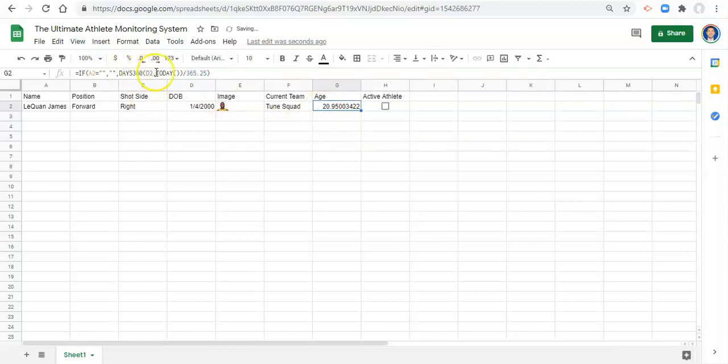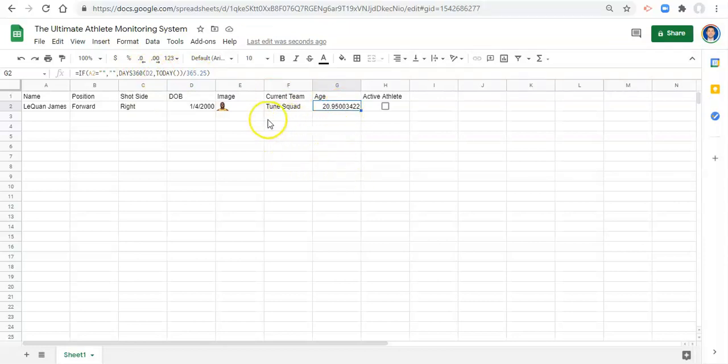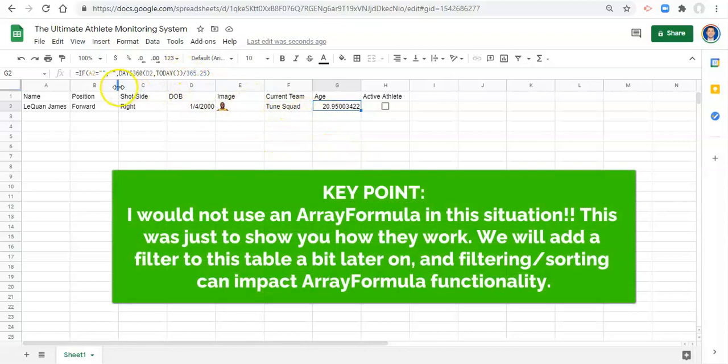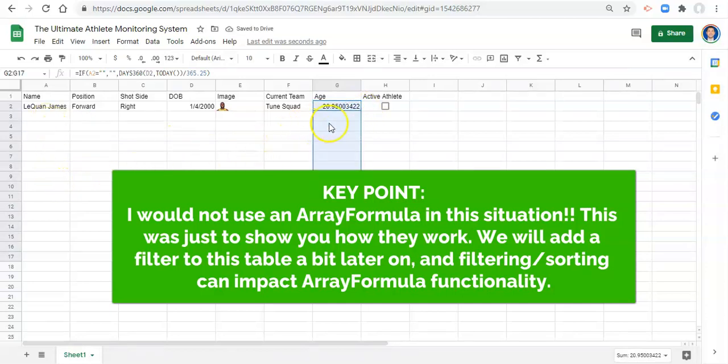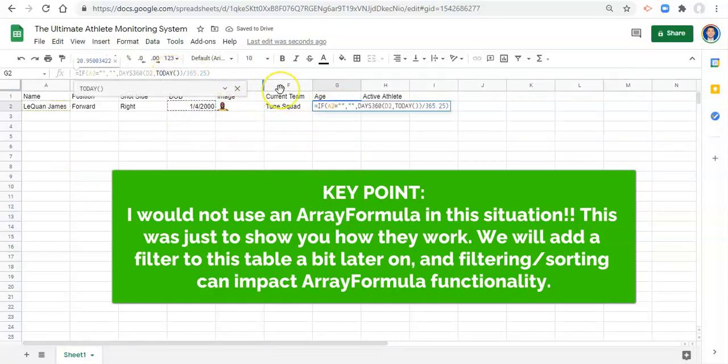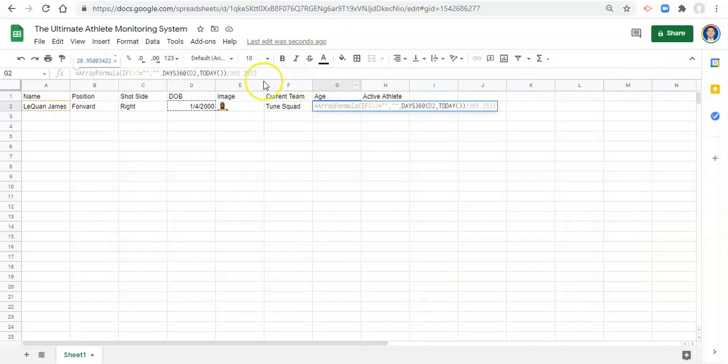Now the last thing that I want to do so that I don't have to drag this formula down, and this only works sometimes, it depends on what the formula looks like, is I want to make this into an array formula, which means that it'll apply to each row in my data set as I add them so that I don't have to drag this formula down and wait for data to come in. The way that we can do that is we can hold down control shift and click enter when we're inside that formula up here. And when I did that, this array formula pops up with a parenthesis on both sides.